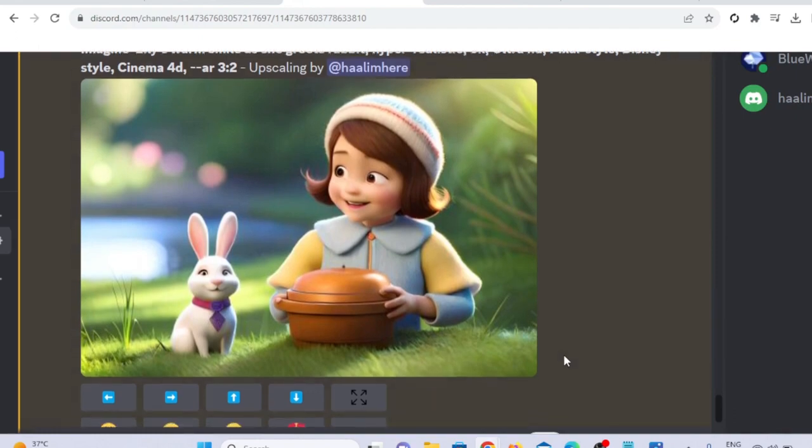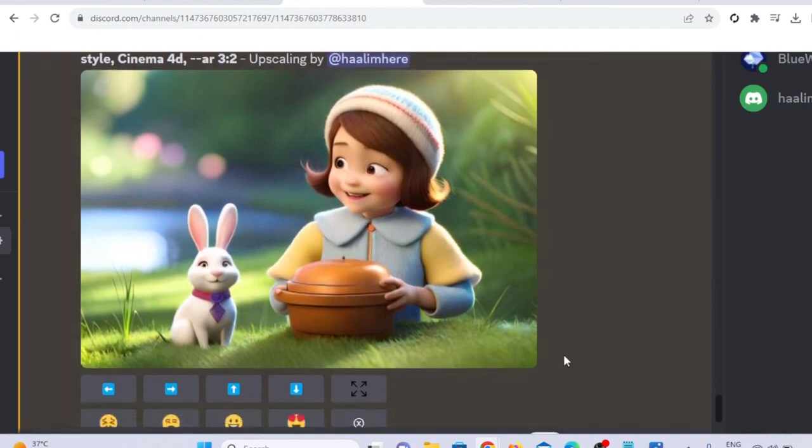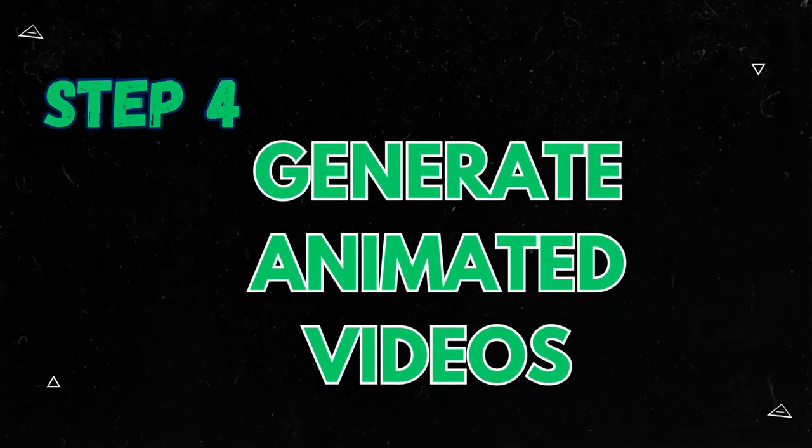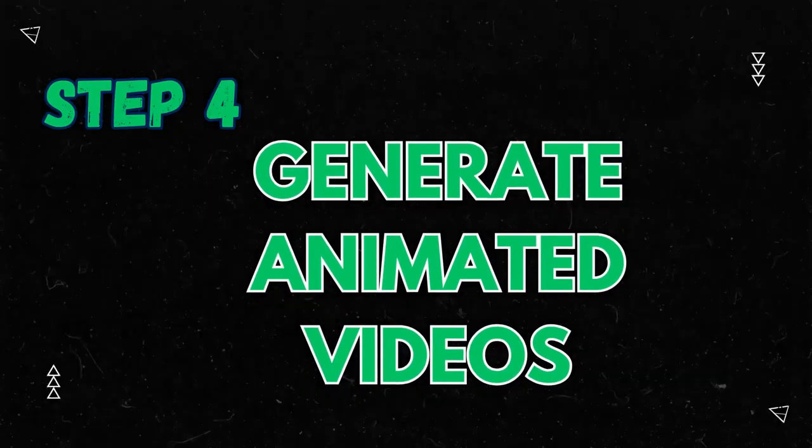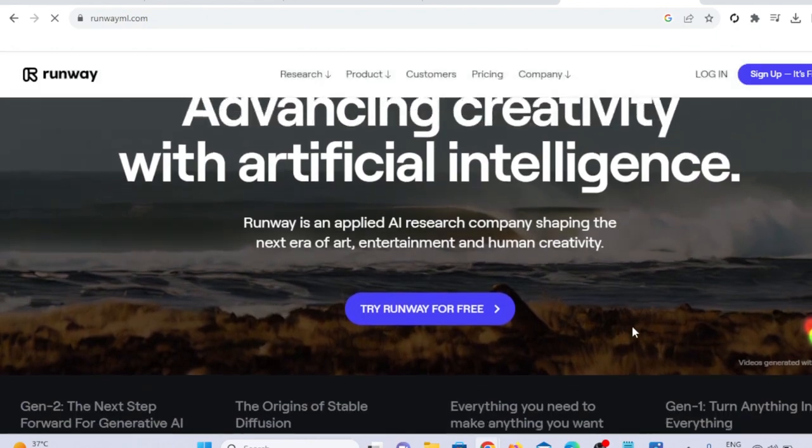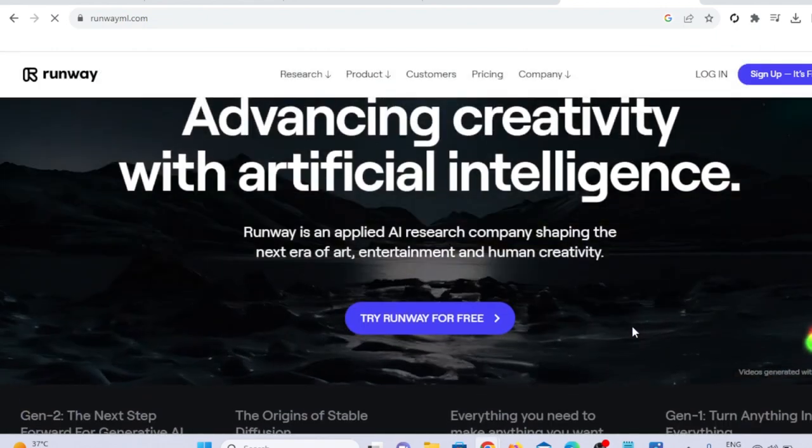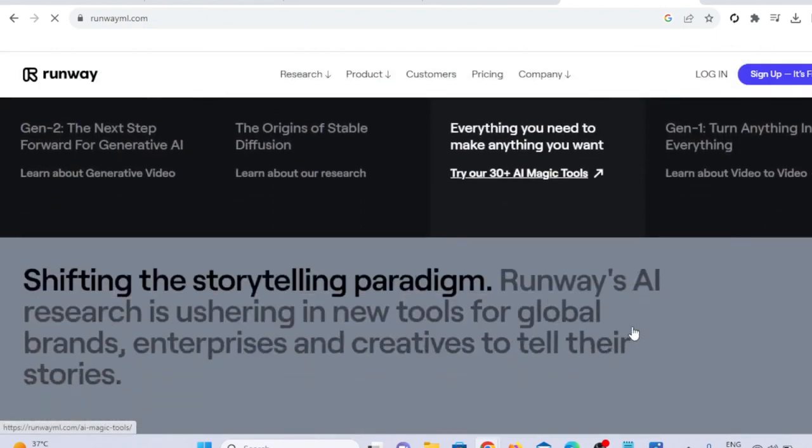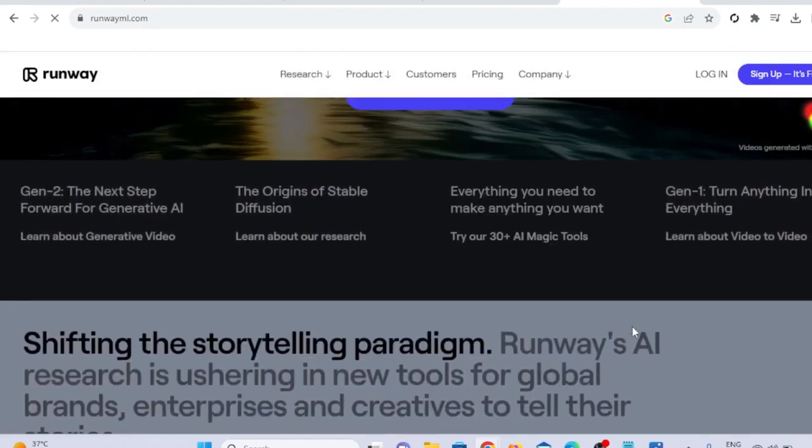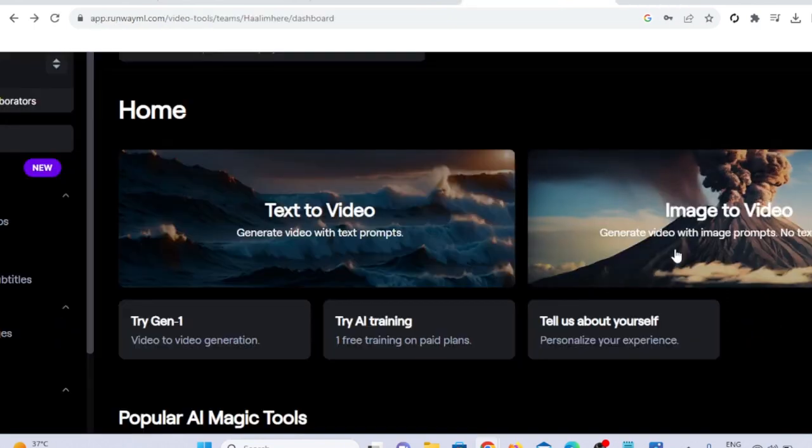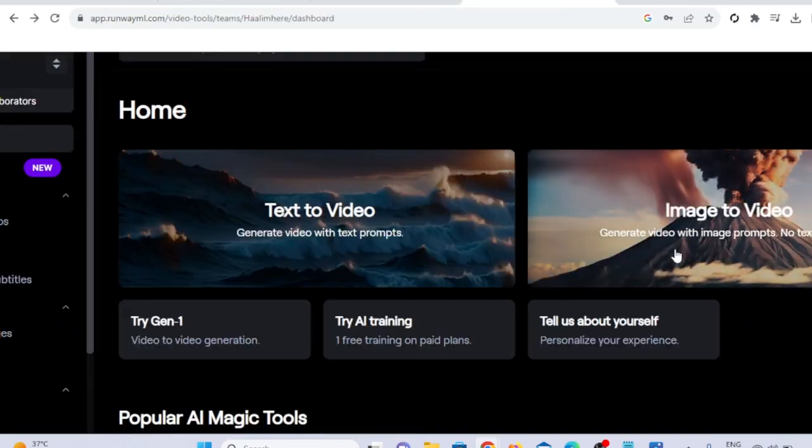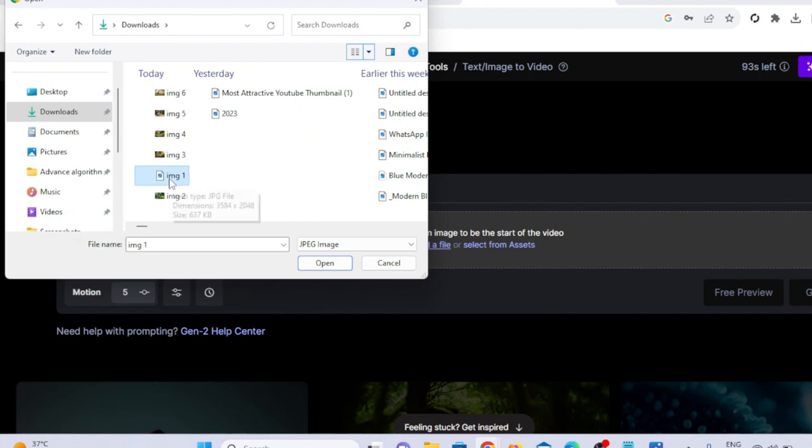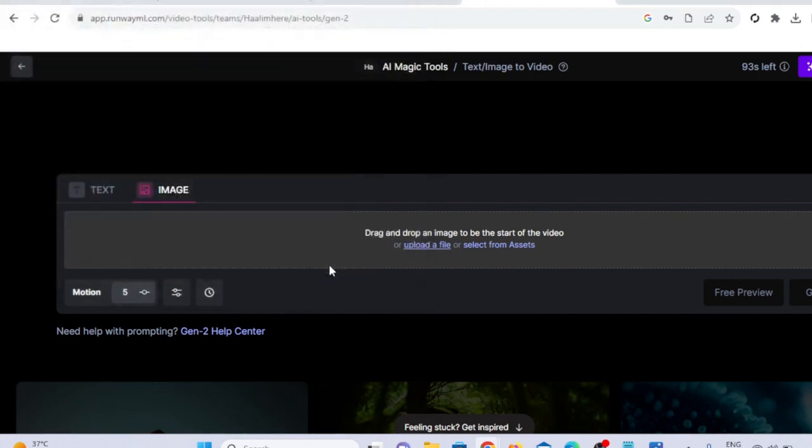Step four, generate animated video. You can use the AI tool runway.ml for this purpose. Create a free account and choose the image to video option. Upload your AI-generated images, and after few seconds, the tool will create an animated video. Keep repeating this process to generate videos for all the images. Make sure to use this method for the best quality.